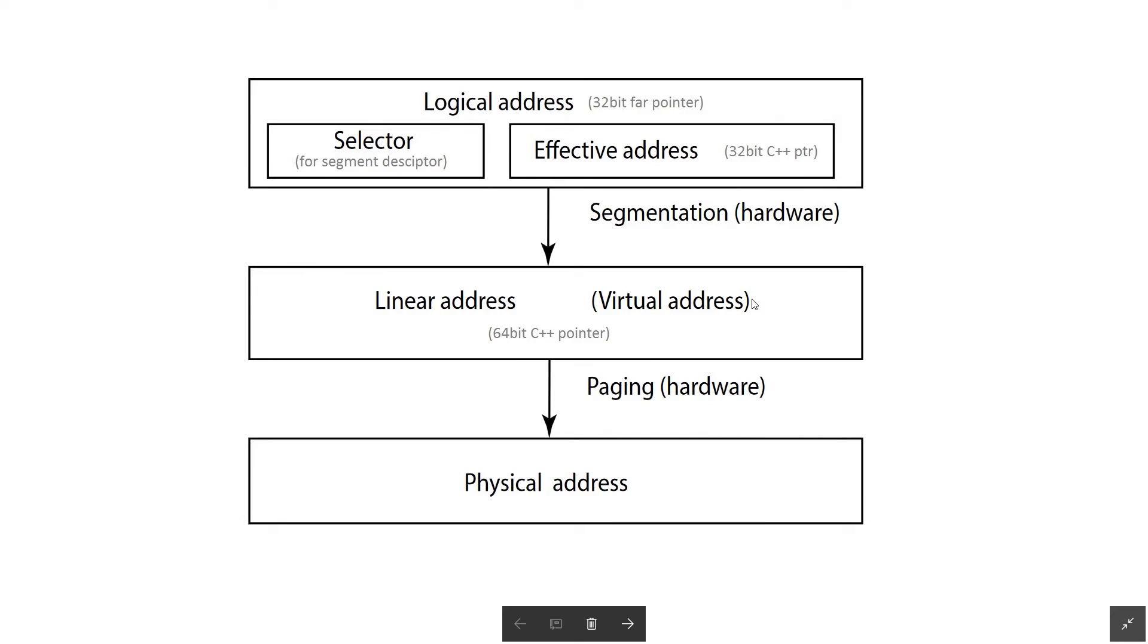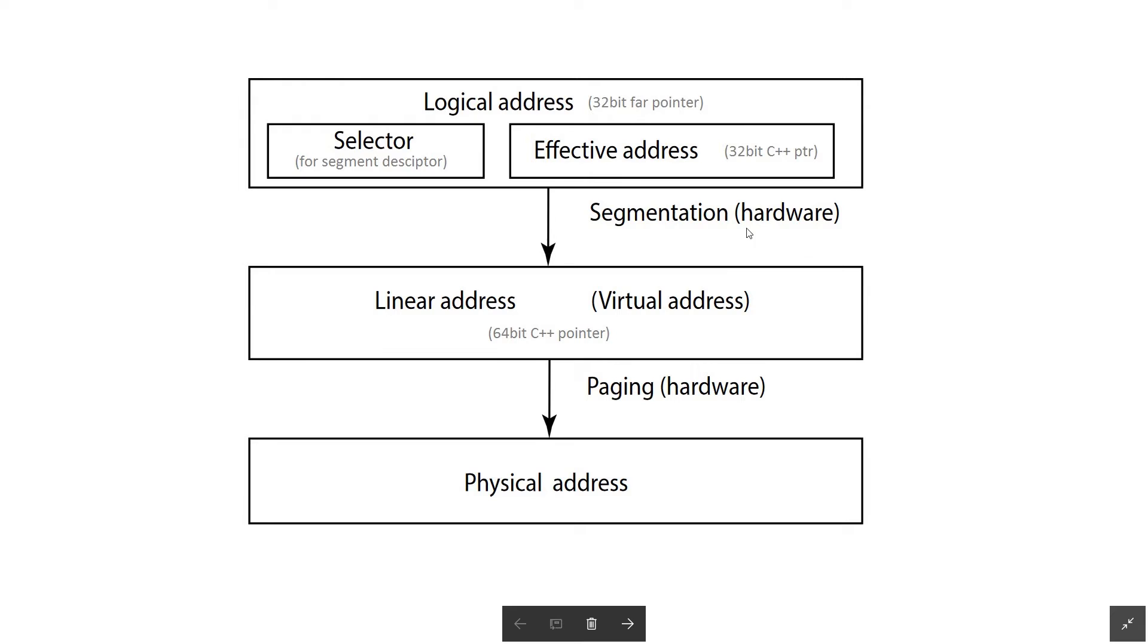One important thing to note here is that the conversion from the addresses that your program uses to physical addresses is done by hardware. Segmentation is done by hardware and paging is done by hardware, and the reason for this is to make this conversion as fast as possible.